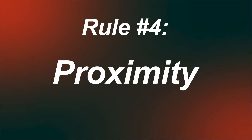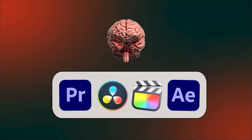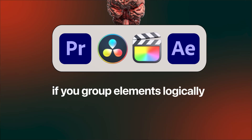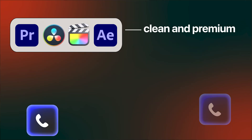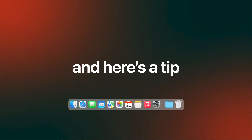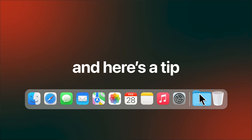And the last rule is what ties it all together, because it's not just about space, it's also about relationships. The final rule is proximity. Our brains assume that things close together are related. If you group elements logically, your design feels clean and premium. If you scatter them randomly, it looks sloppy, even if you're using the same fonts and colors. When you animate grouped elements as a unit, the whole thing feels cohesive and intentional.